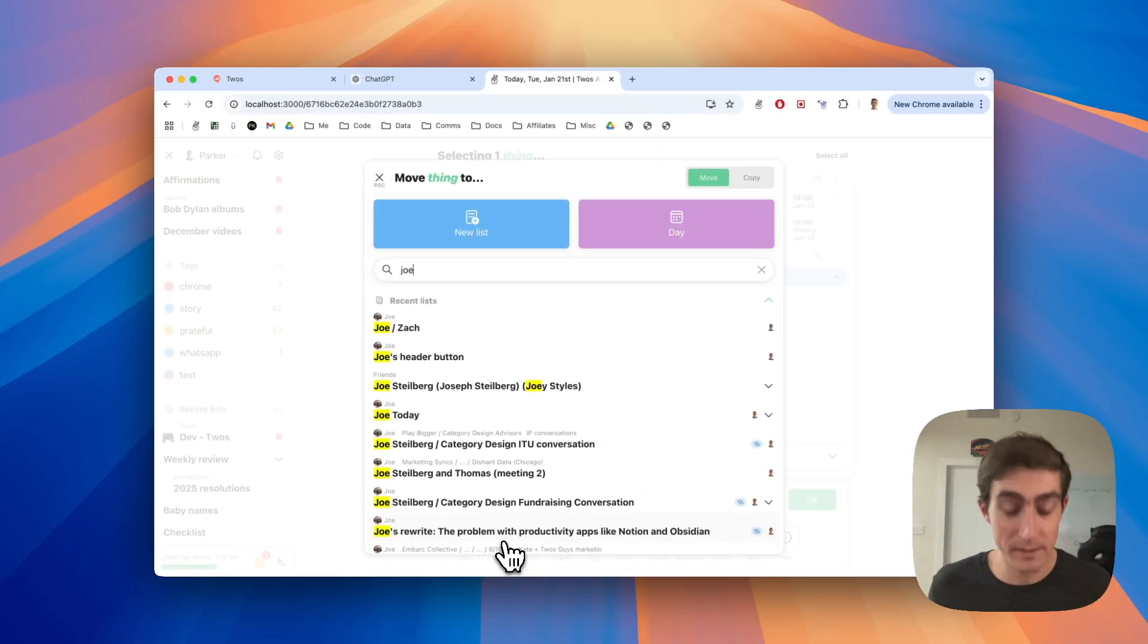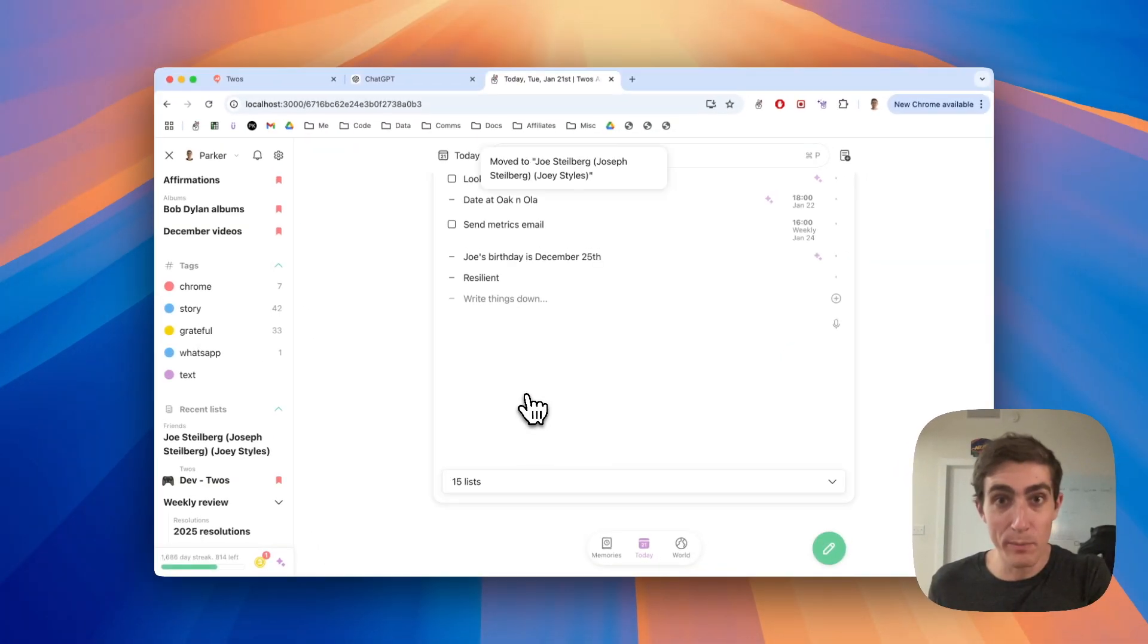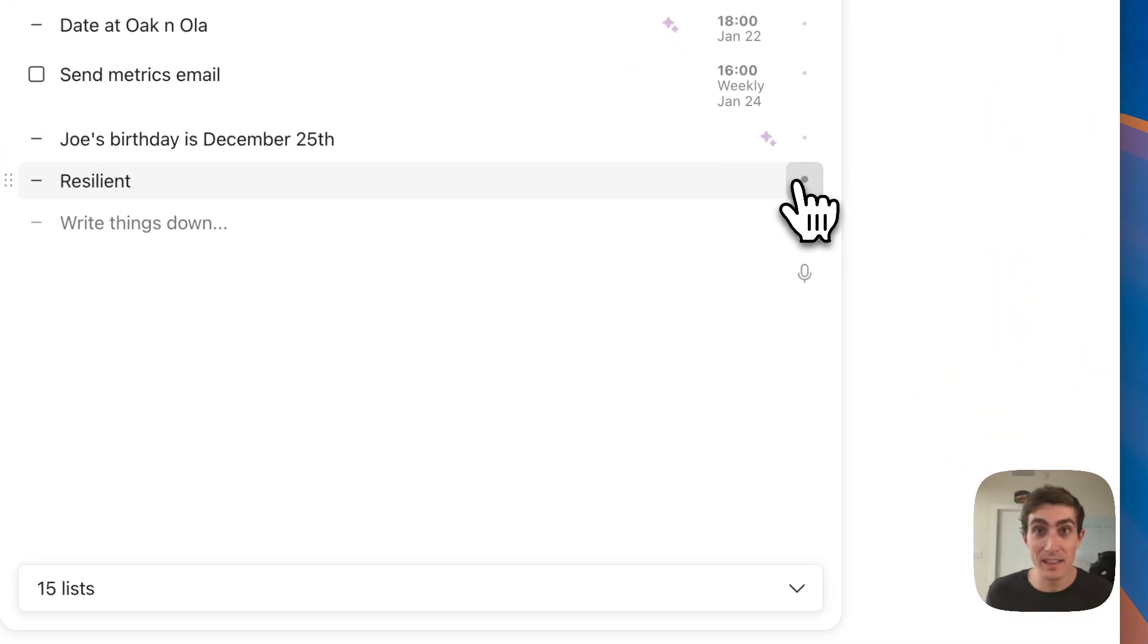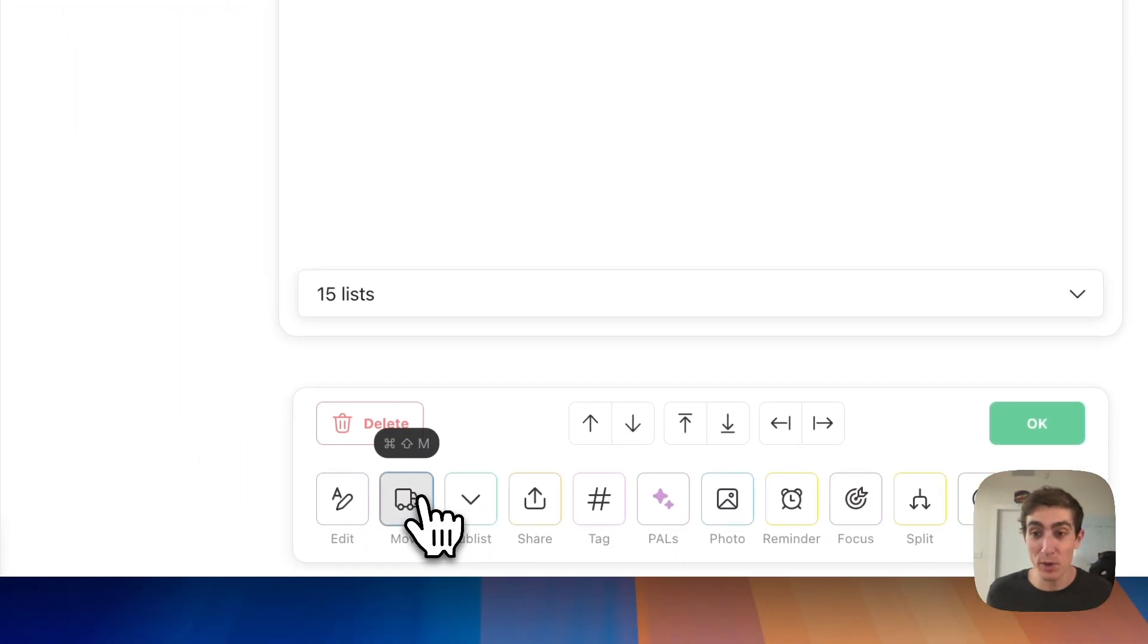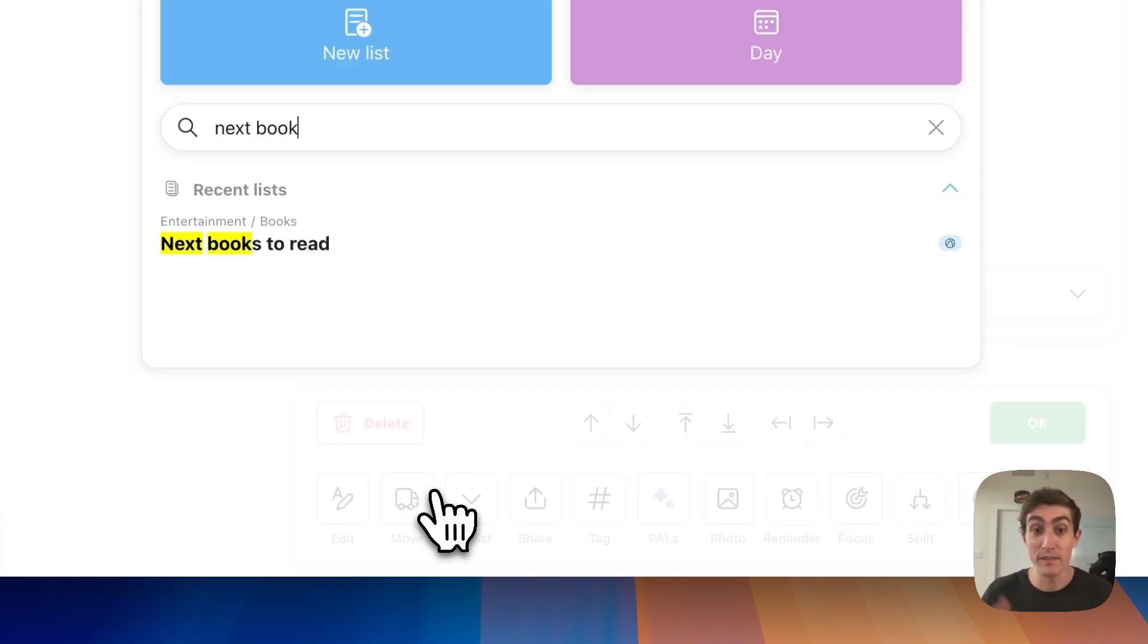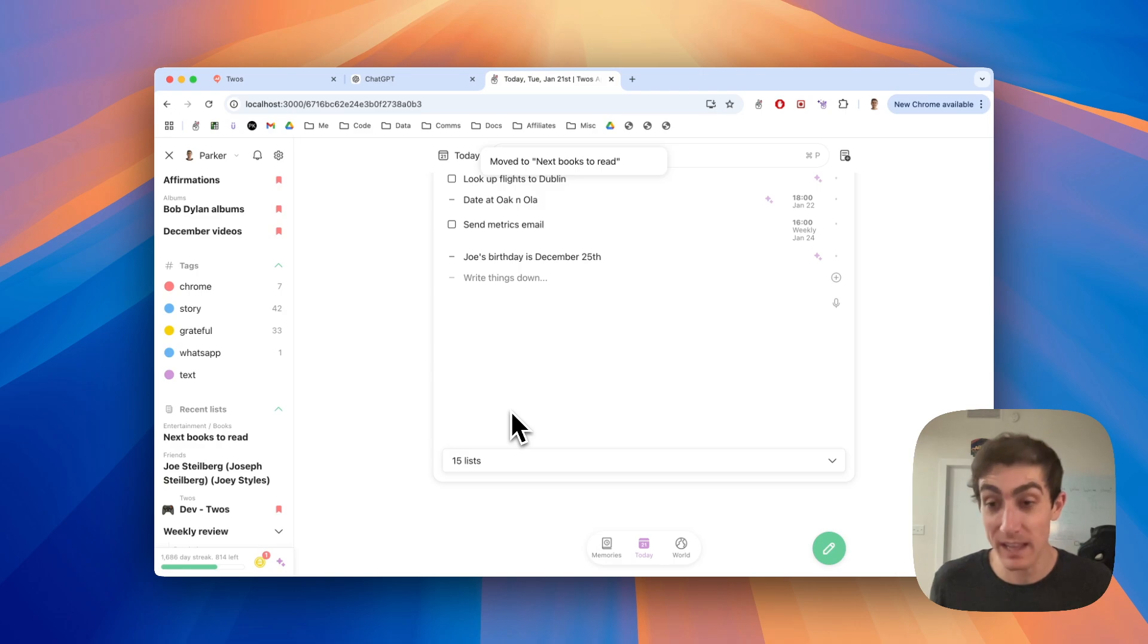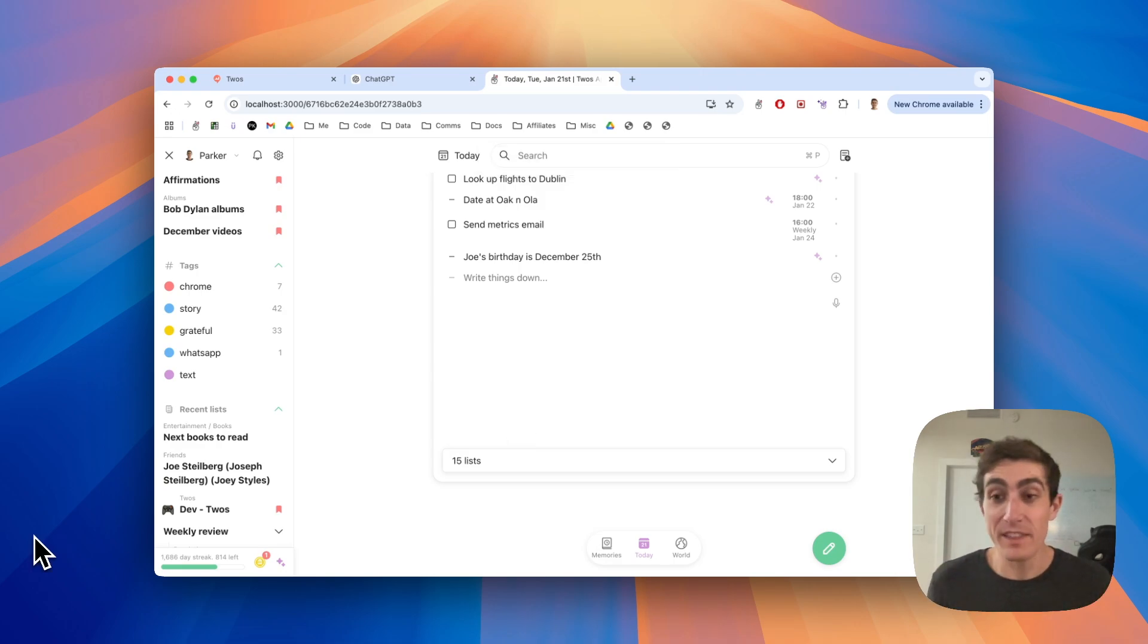And I can just move that thing to Joe Stalberg. For this book recommendation, I can select this thing, use the move again, and move it to next books. I have a list of next books that I want to read. I can just move that thing to that list. You just want to get things down before you forget them and then you can reorganize them later.